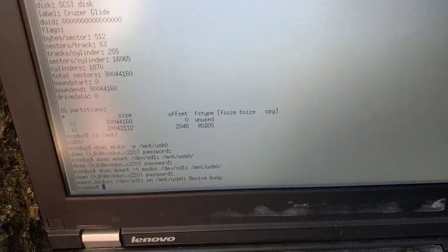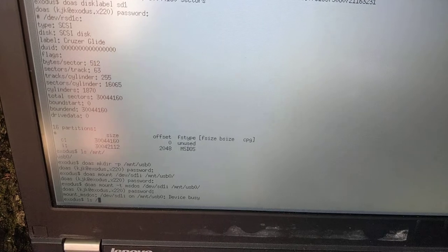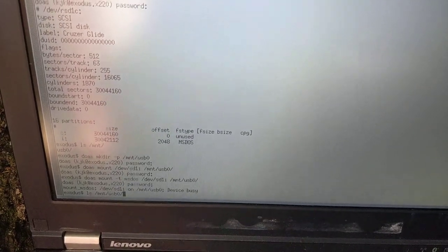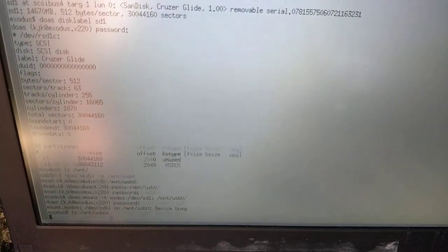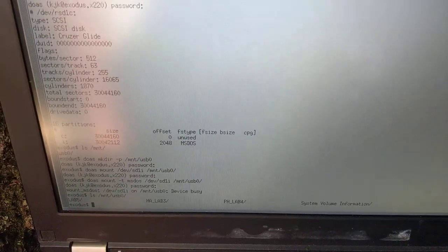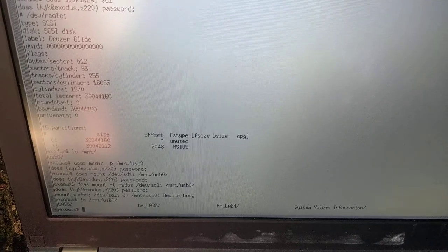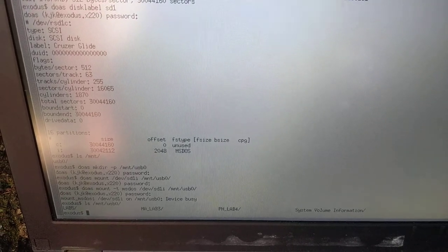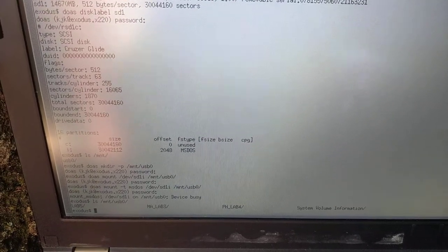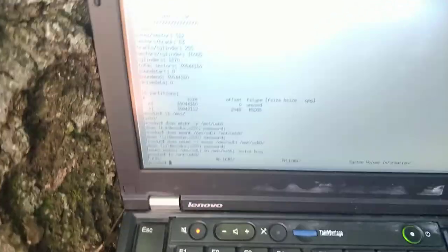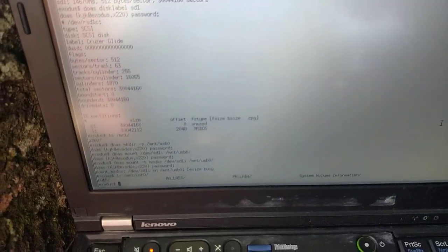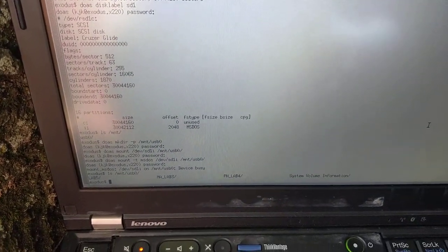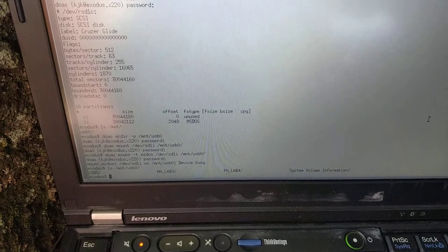But if I do ls on /mnt/usb0, it now shows a bunch of directories that are on the drive. If I would have done this before mounting, it would not have shown anything.